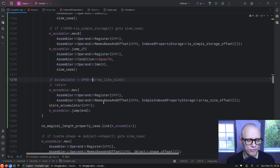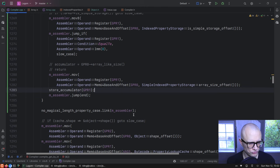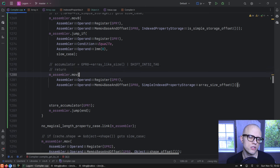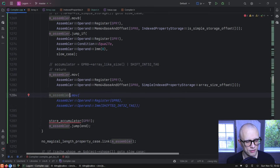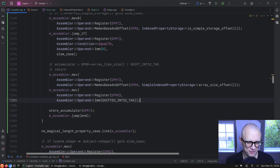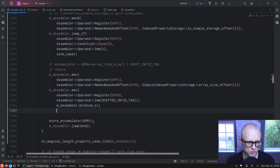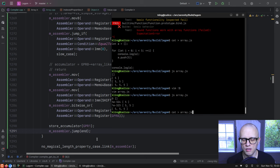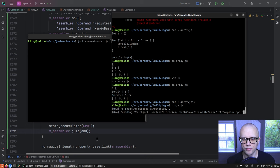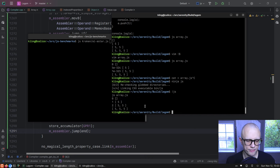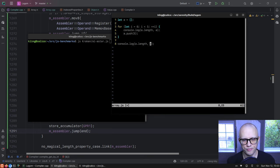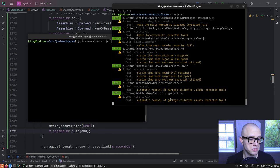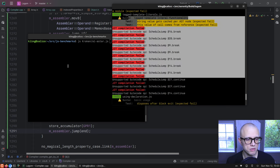We OR in the shifted Int32 tag, which is what allows us to use it in JavaScript. Then OR it into GPR1, store that out, and jump to the end. That looks better now. Running the test suite — no major incidents, just a few bytecodes we don't support yet.